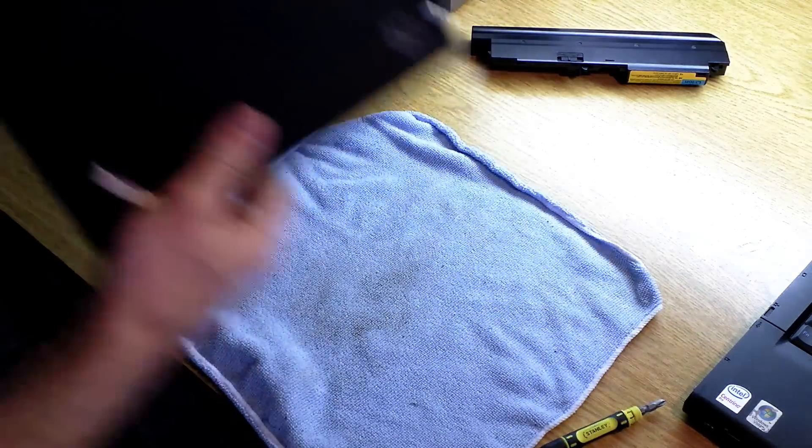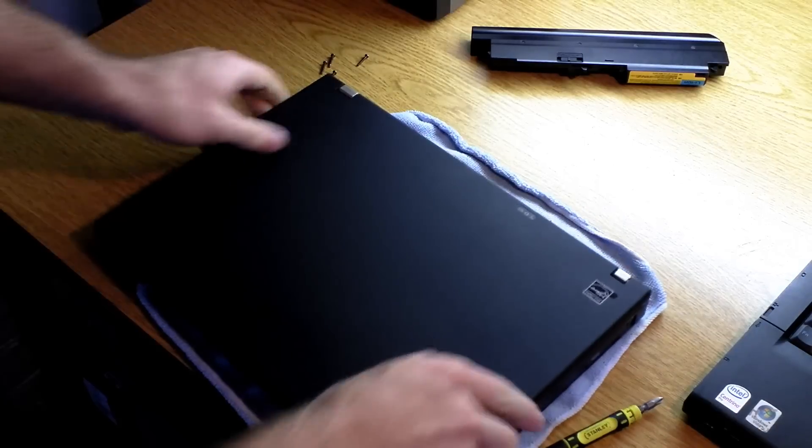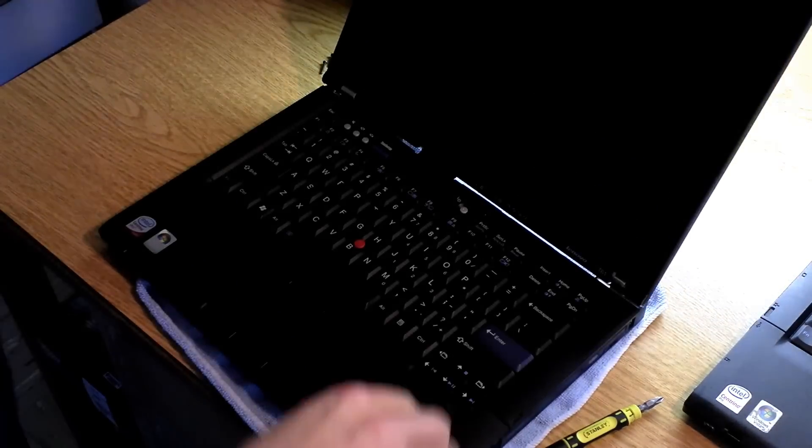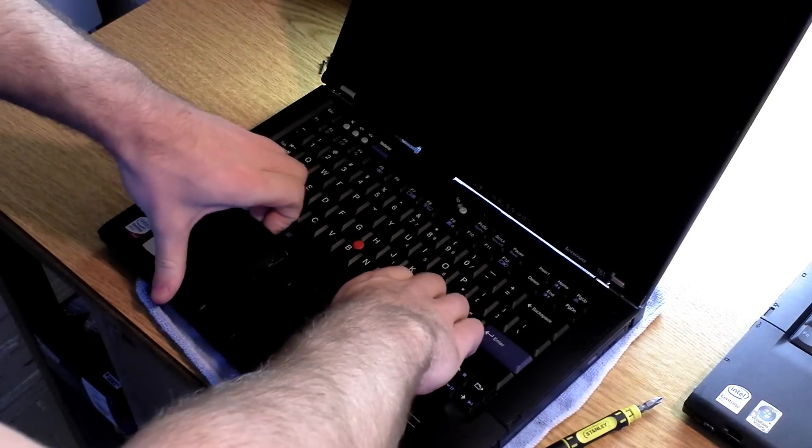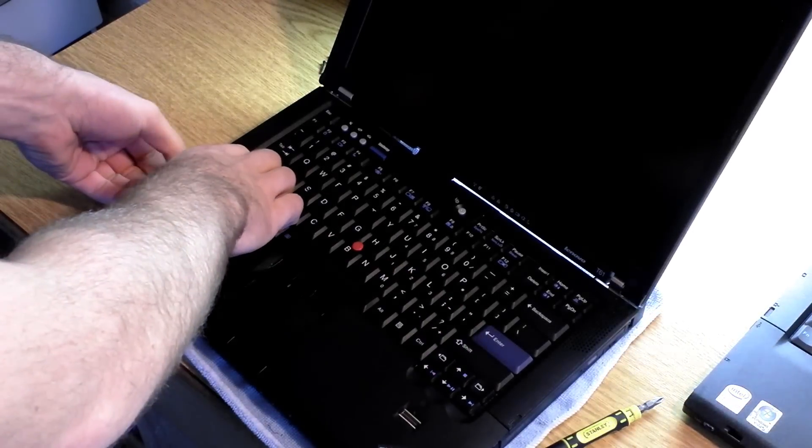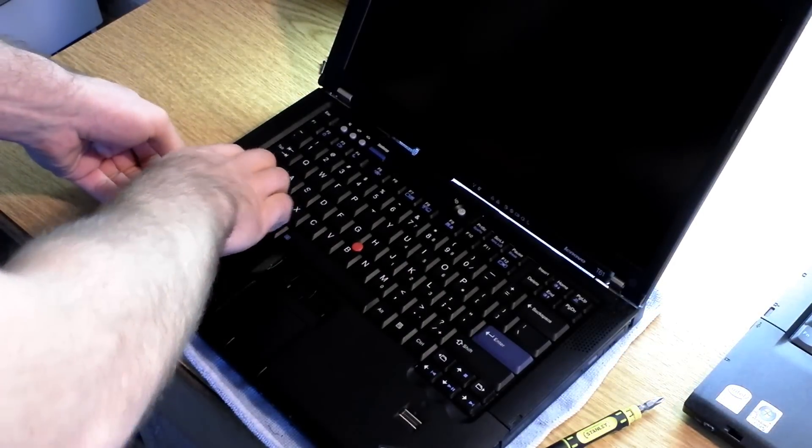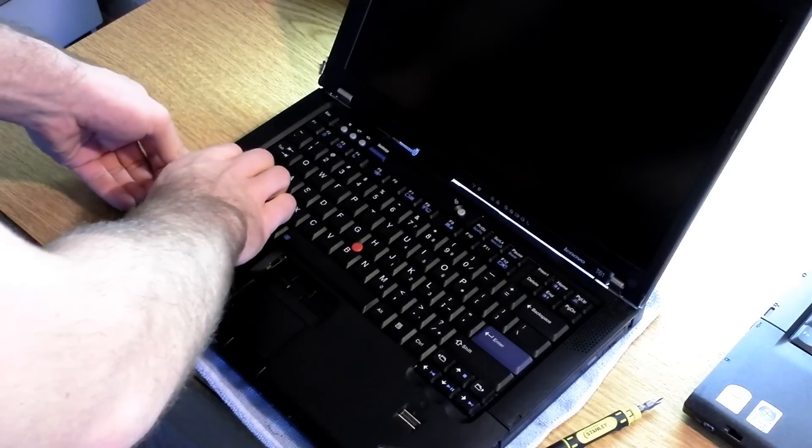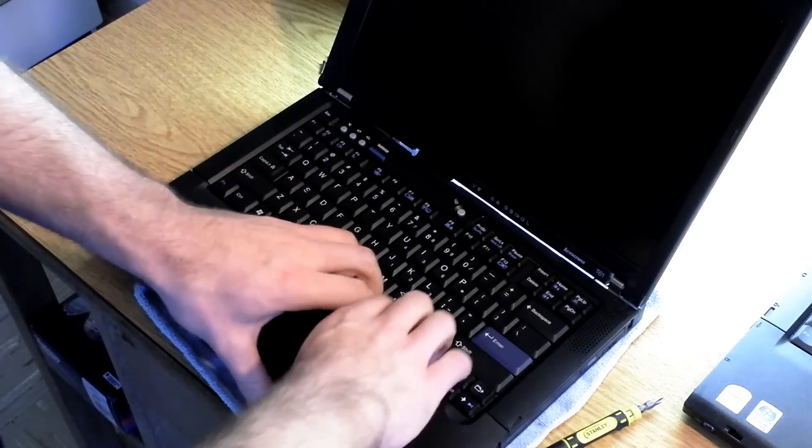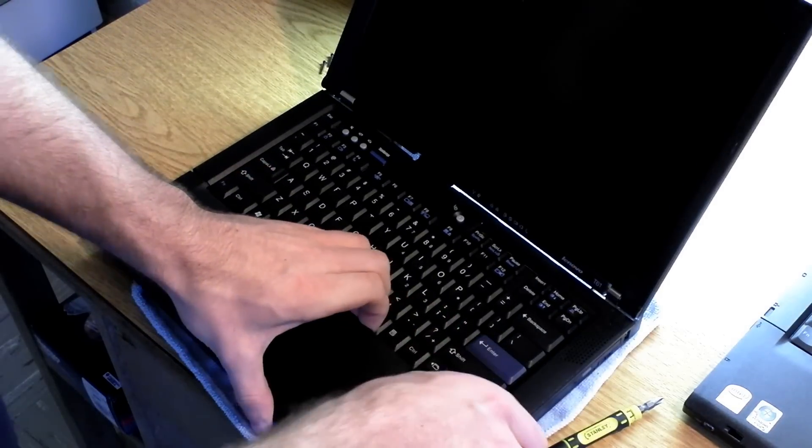All you're going to need to do is open up the palm rest. Sometimes you have to wiggle it a little bit from either side.